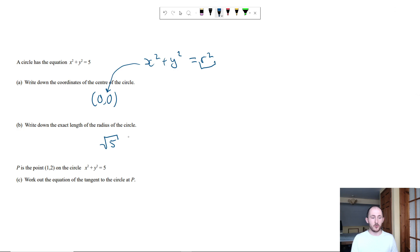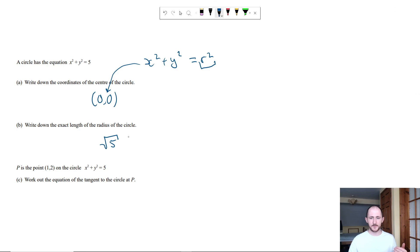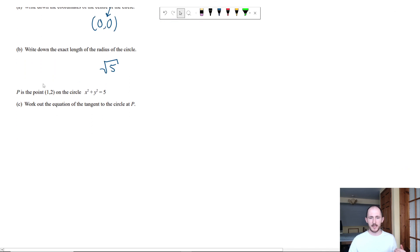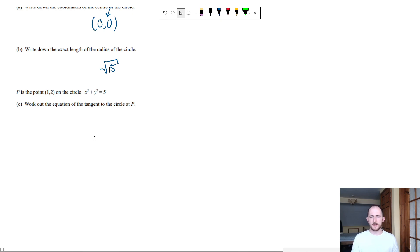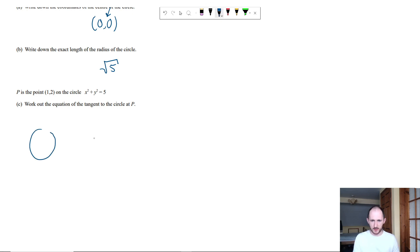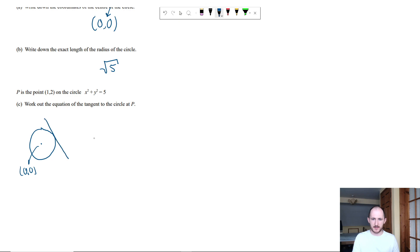And of course, it's only the positive values because it's a length. It says point P 1, 2 is on the circle. So again, work out the equation of tangent. I'm going to draw the circle, the center is 0, 0 and the tangent, let's say somewhere over here, and that point is 1 comma 2.